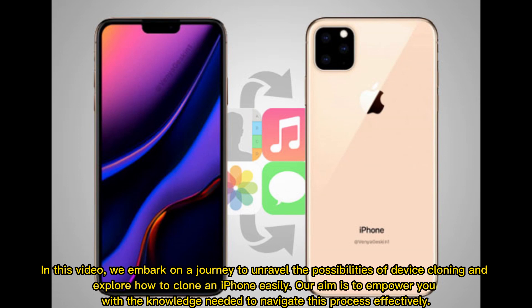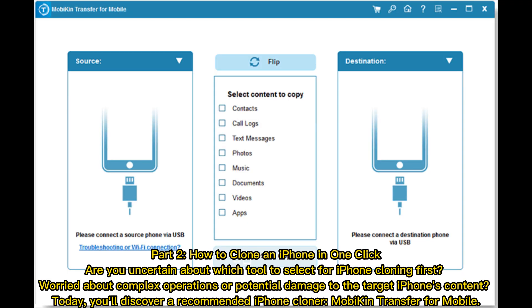In this video, we embark on a journey to unravel the possibilities of device cloning and explore how to clone an iPhone easily. Our aim is to empower you with the knowledge needed to navigate this process effectively. Are you uncertain about which tool to select for iPhone cloning? Worried about complex operations or potential damage to the target iPhone's content? Today, you'll discover a recommended iPhone clone tool: Mobikin Transfer for Mobile.